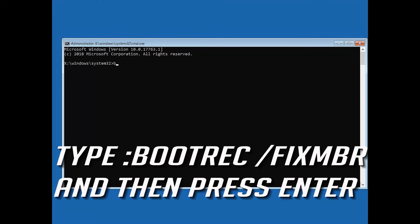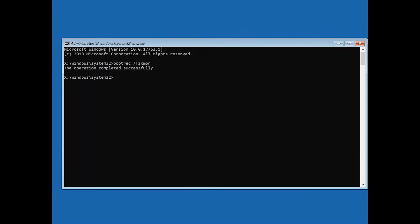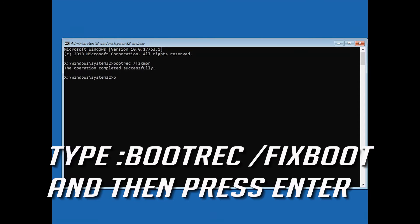Now type: bootrec /fixmbr and then press Enter. Then type: bootrec /fixboot and then press Enter.